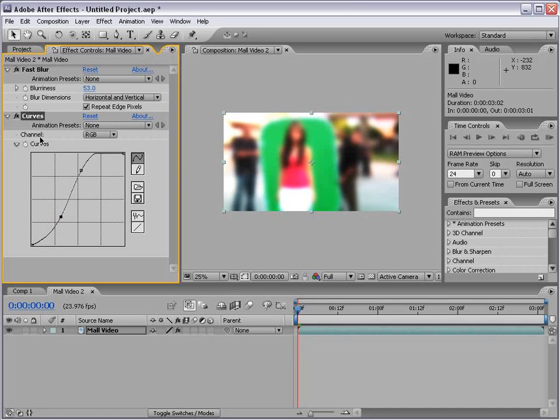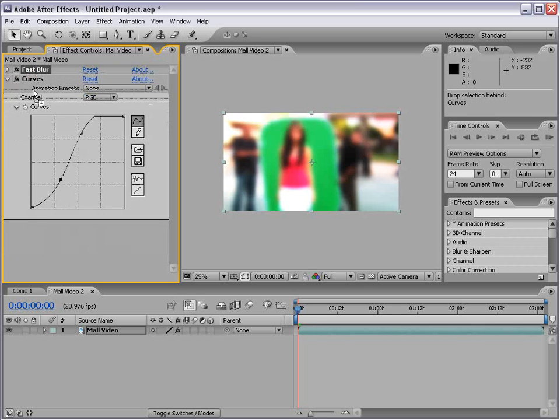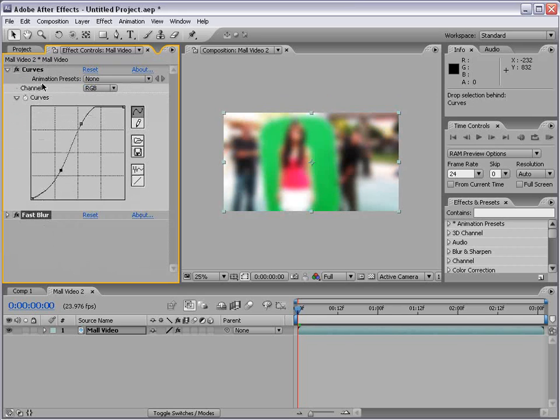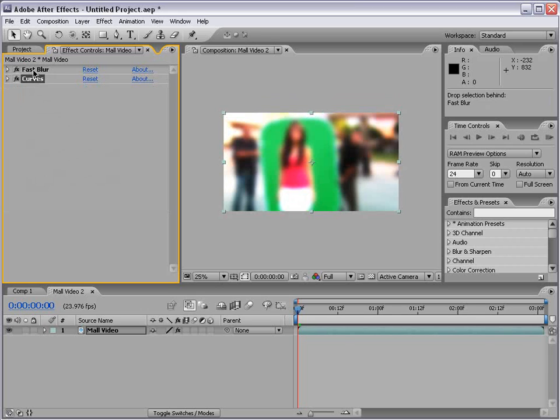Now the way the effects work are, if you move the fast blur after the curves adjustment it will add itself afterwards. So as you can see it does make a difference depending on the order of the effects.